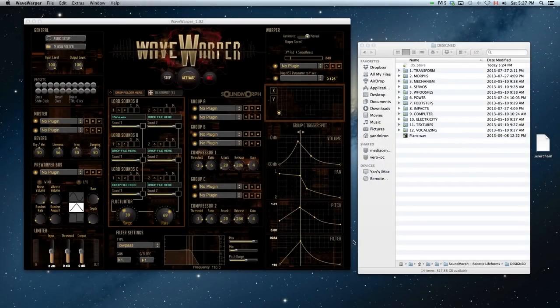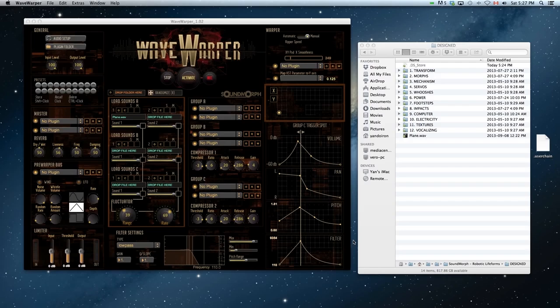Hello, this is Jason from Soundmorph. I'm here to show you our first version of Wave Warper, our revolutionary Woosh creating software.